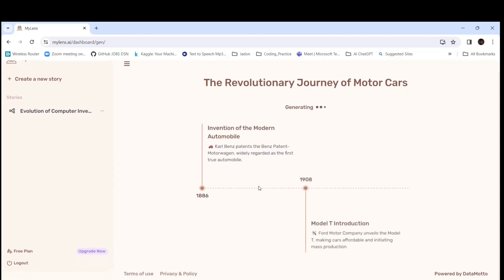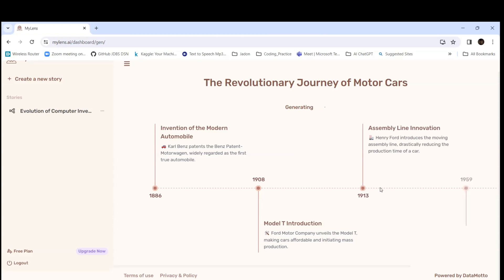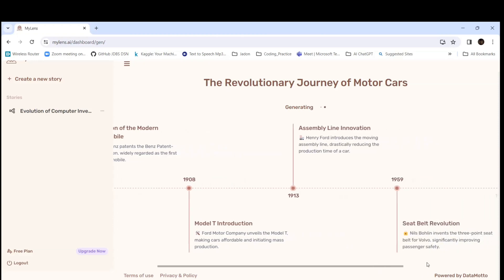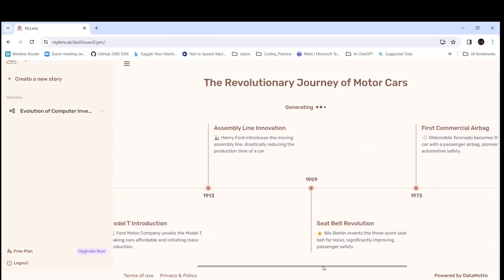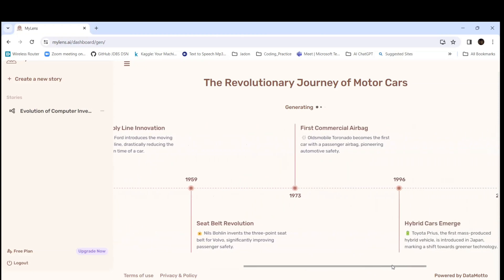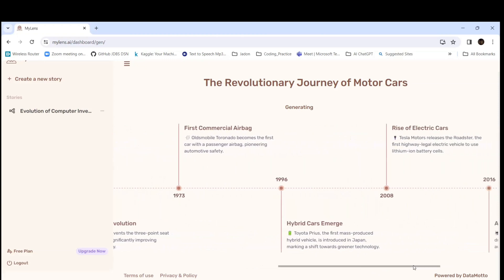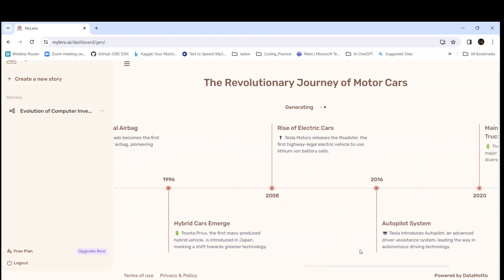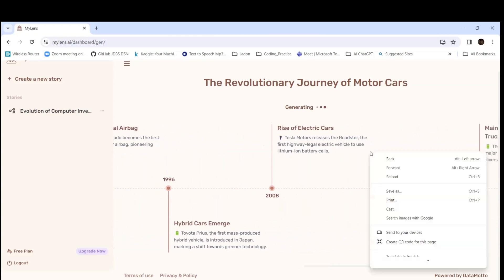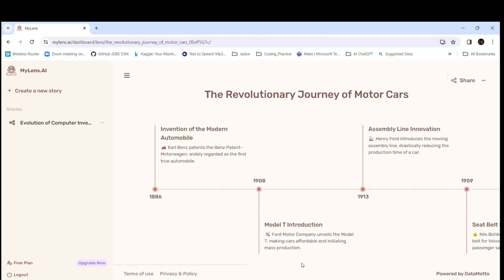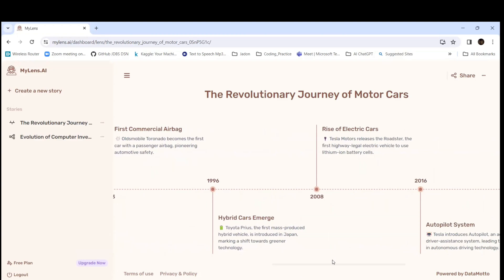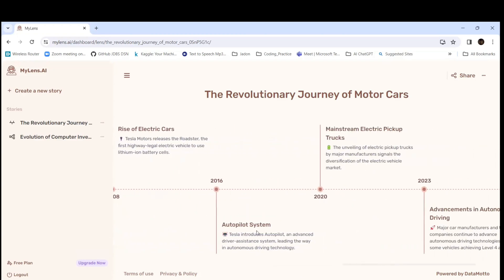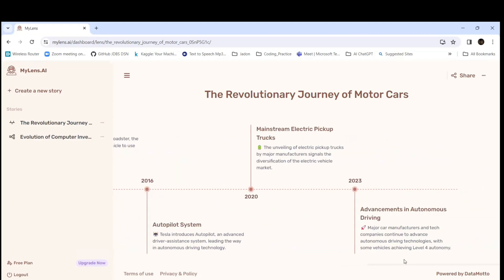It's giving the invention of modern automobiles — Carl Benz's patent for the Benz. It's still generating. Model T introduction, Henry Ford assembly line in 1913, and 1959. Then 1973, 1996, 2008 — still going to 2016. You can see the belt revolution, hybrid cars emerging in 2008, autopilot systems, and mainstream electric pickup trucks. So we're still in this era.